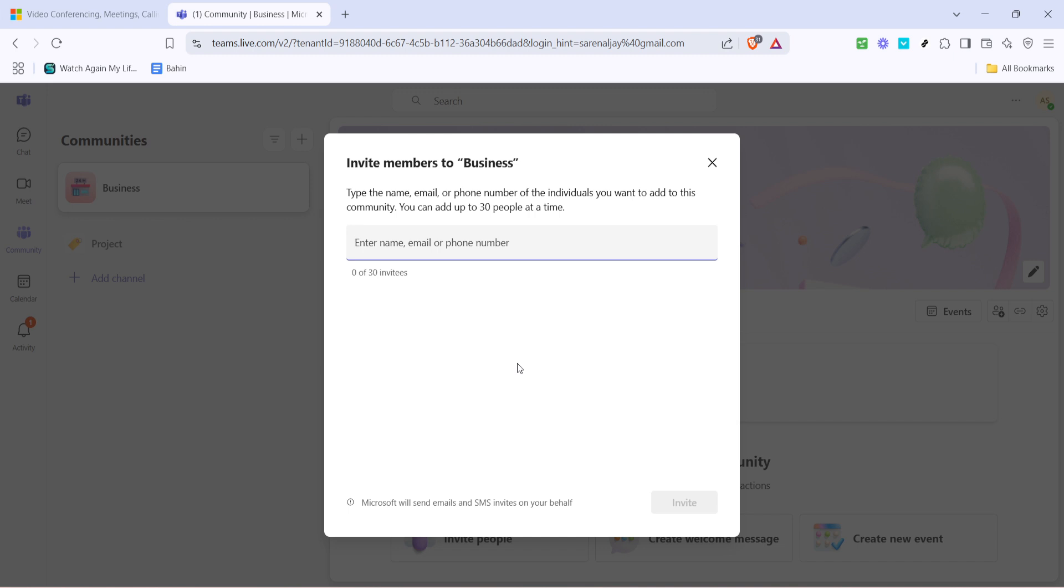This feature is handy because it facilitates inviting a large group of people at once so you don't have to add them one by one which can be quite time consuming.